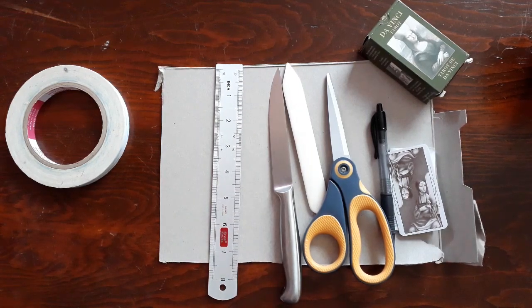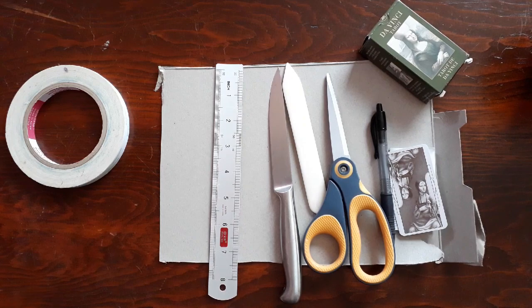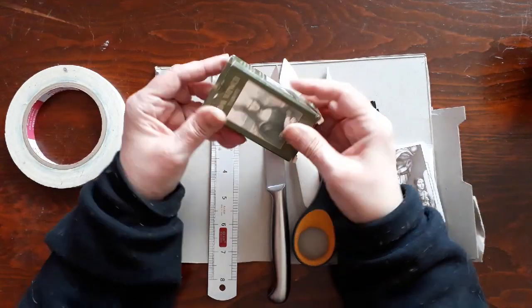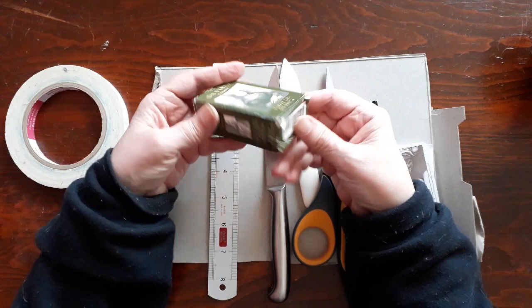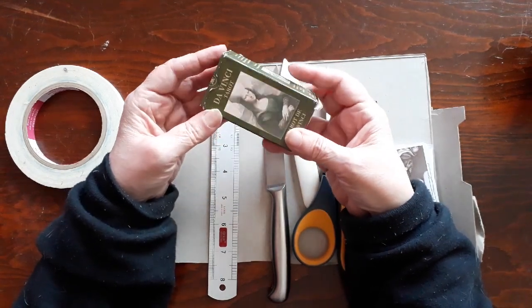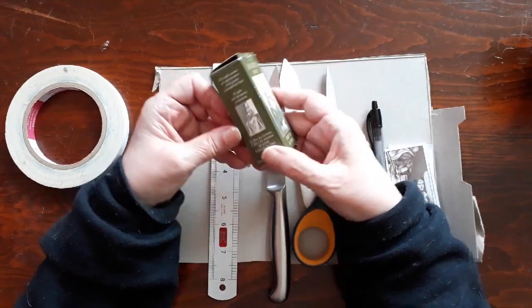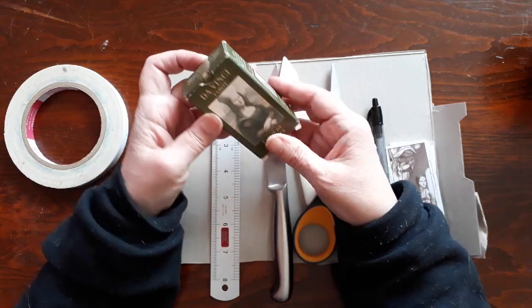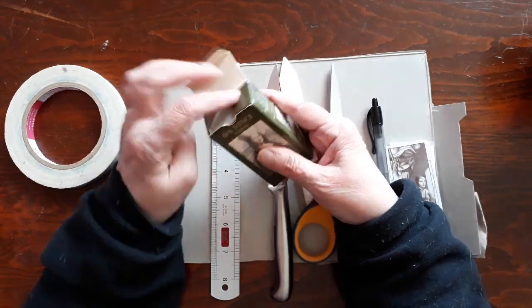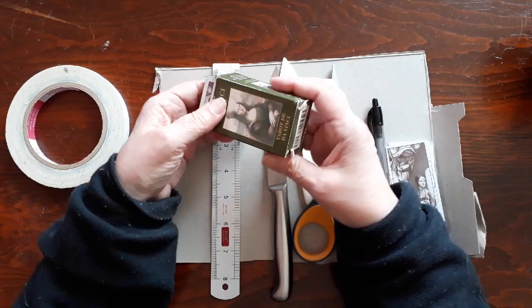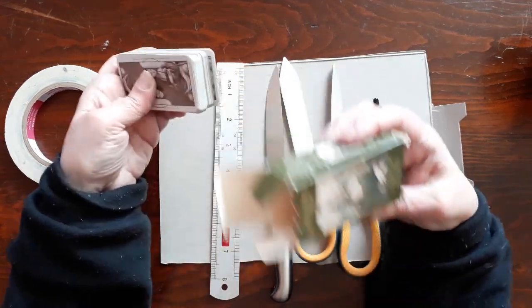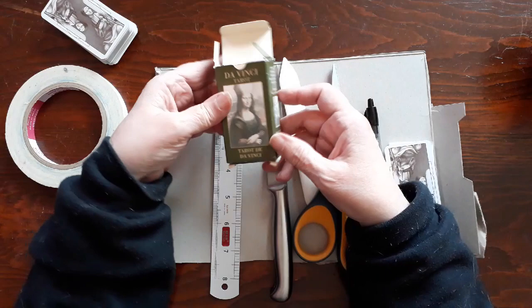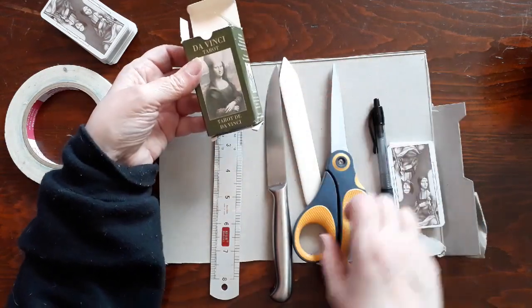Today I'm going to replace a tuck box. I'm going to show you how I replace this tuck box. This is a box for my DaVinci Tarot and it's falling apart and I'm going to lose the cards if I'm not careful. So I'm going to make another tuck box for it and I'll be using this one as a template.